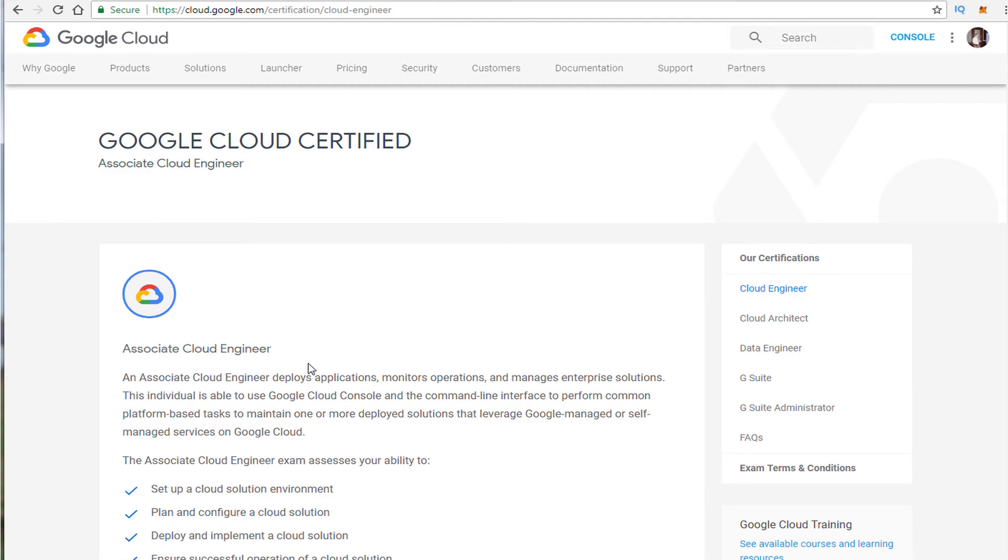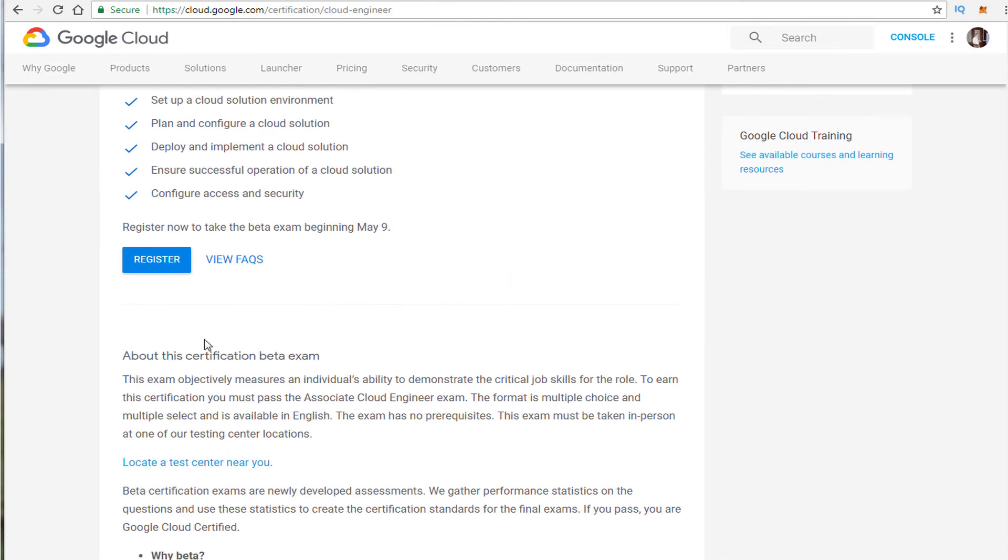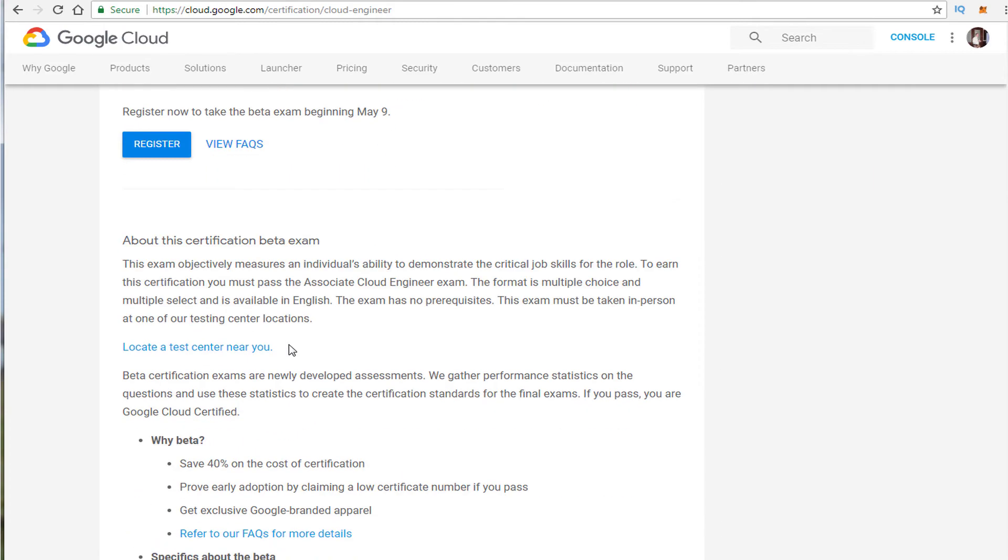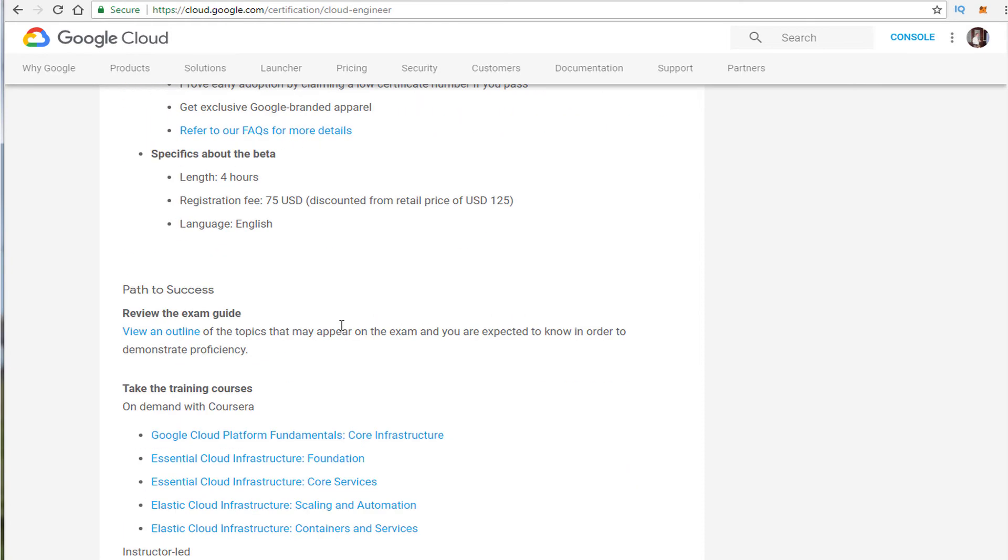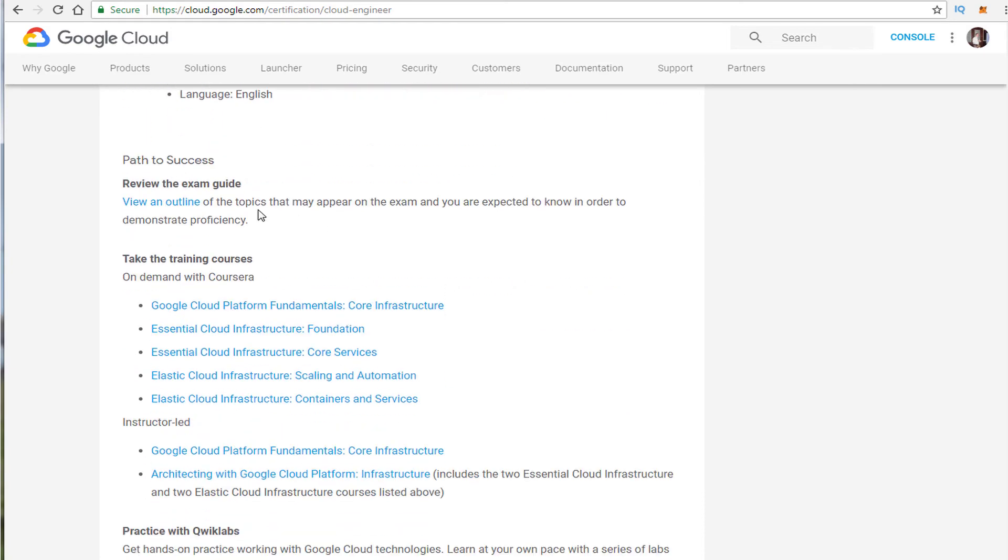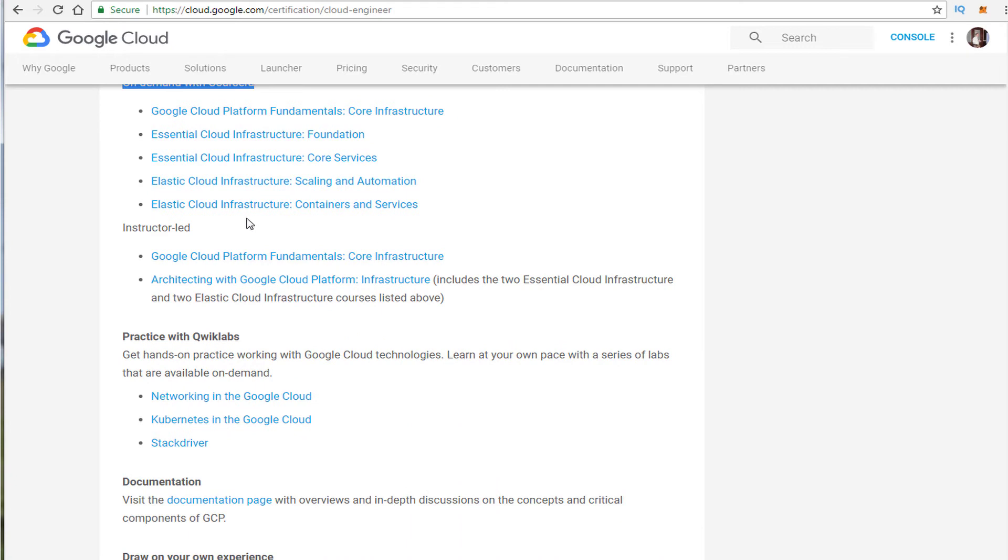So if we go back here I did want to show you one thing to help you prepare. If you go over here and go down to the outline. Now as far as training as well Coursera is a good option but there's a cost to that course. There's instructor-led training and then there's Quick Labs. If you're not familiar with Quick Labs I encourage you to take a look at it.